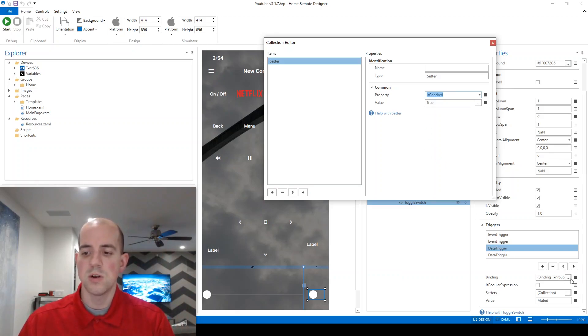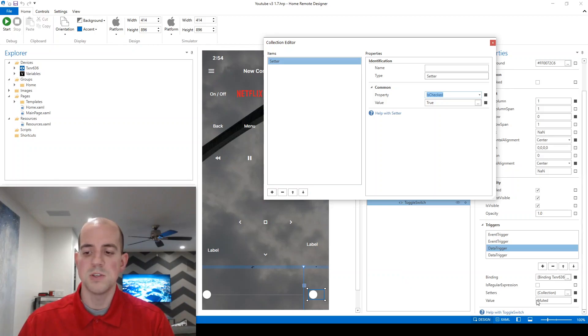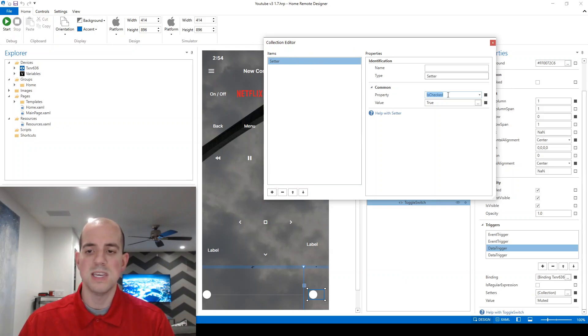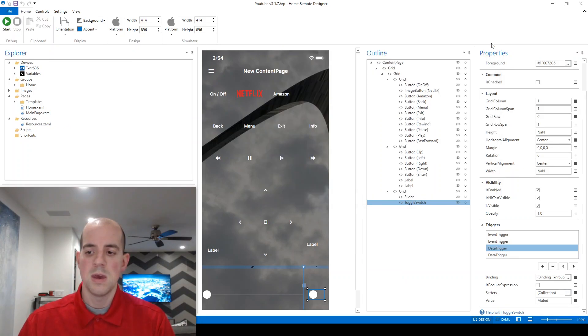Now, similar before, we're going to also need to do the opposite. Another data trigger, this time still looking at the muted, or the mute control.